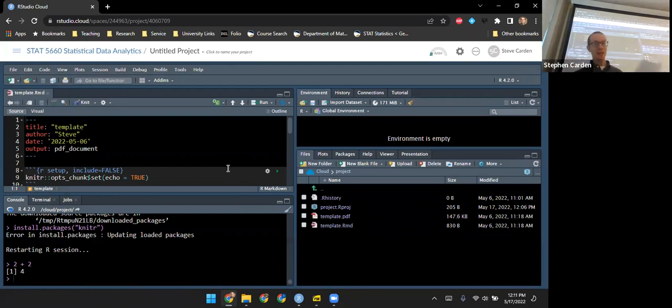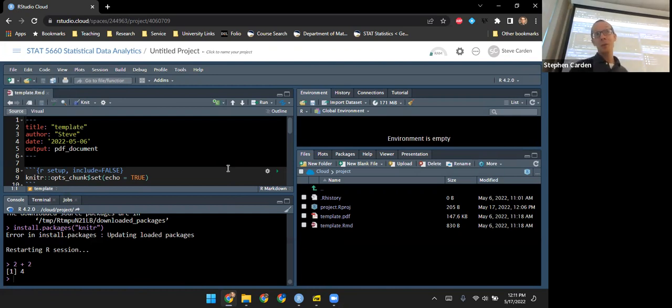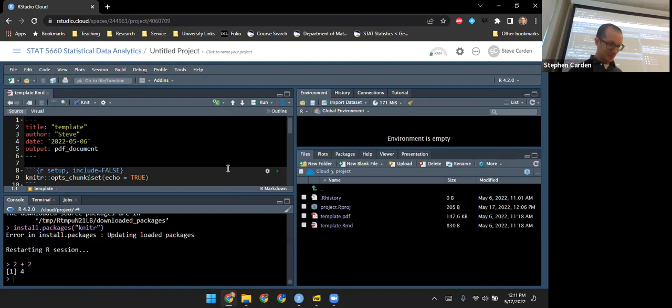Much better — now everything is dark by default and the text is white. I've actually found I get much fewer headaches working this way at the end of the day.